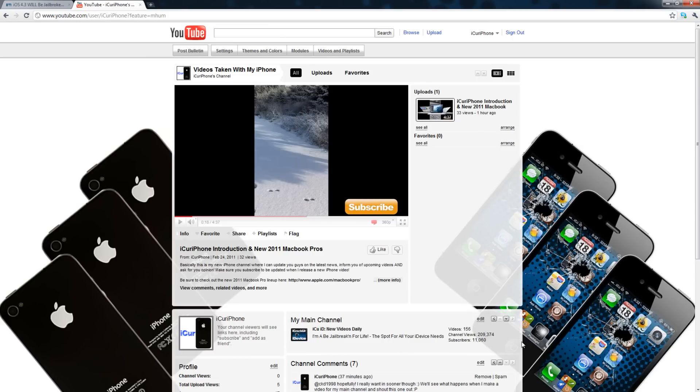Tell everybody you know about this channel because I will be trying to post videos on here daily just like I do on my main channel. They'll just be fun videos, sometimes just whatever I'm doing because I can pull out my iPhone and make a video whenever.